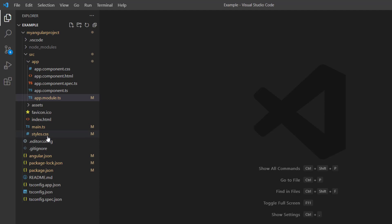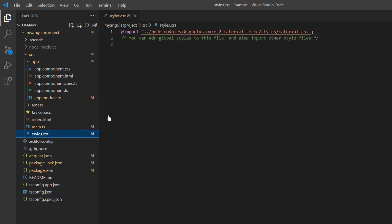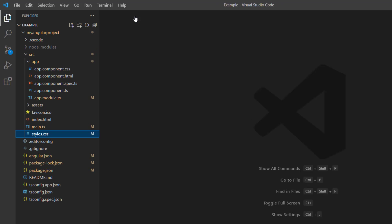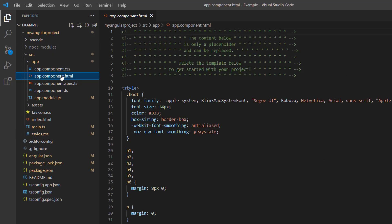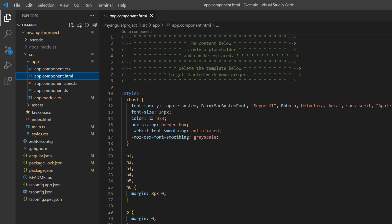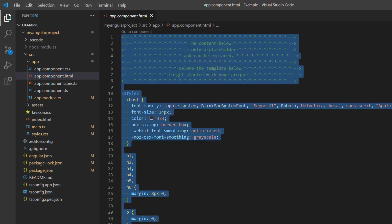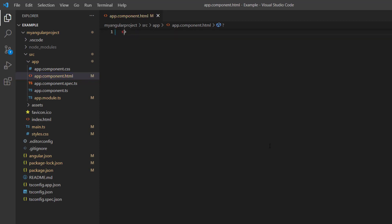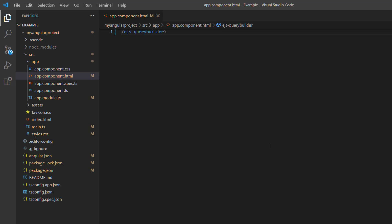In the style.css file, the material theme CSS style is imported for Angular products. In the app component HTML file, I replace the default code snippets with an ejs-query-builder tag.